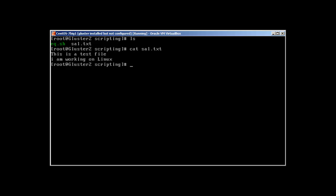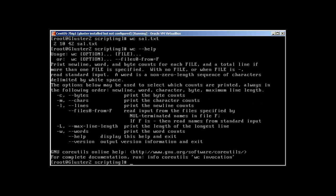Then there is the command called wc, it's short for word count. Let's run wc on sal.txt and it's telling 2, 10, and 42. So what does it mean? Let's take help. wc -c means bytes, m is character, n is lines.